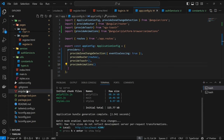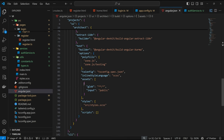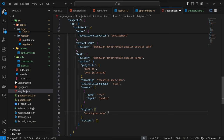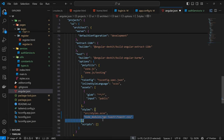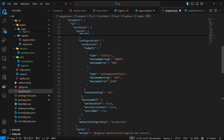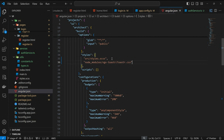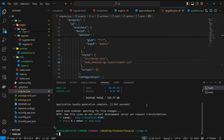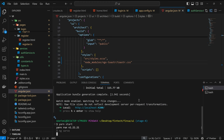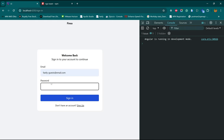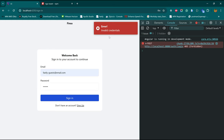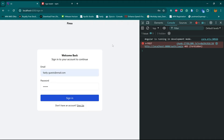Going back to angular.json, we are going to add the toaster CSS to both the test and build styles arrays: node_modules/ngx-toaster/toaster.css. I'm going to copy this for the build paths as well and paste it. Save. Just to go on the safer side, I'm going to restart the server. Server is running, coming back to our browser. Bad email — let's sign in.